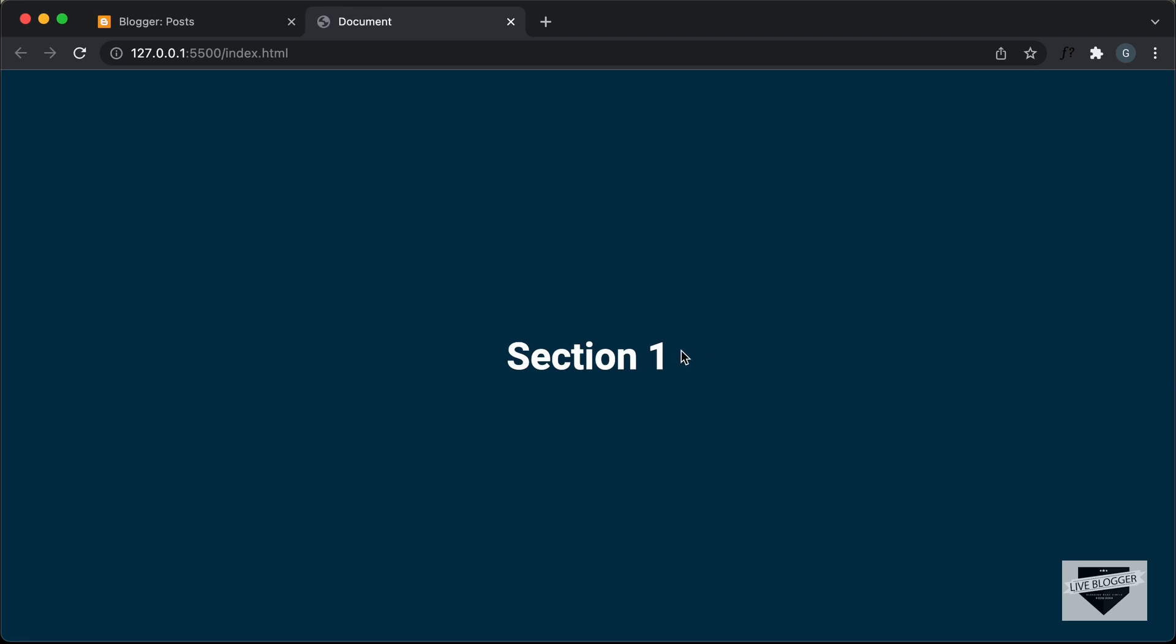Now, in my previous video, I've shown you how to add the scroll snapping effect using CSS. So if you haven't watched that, I will leave the link in the description of this video.